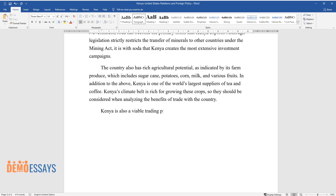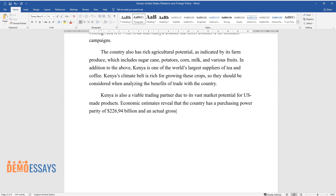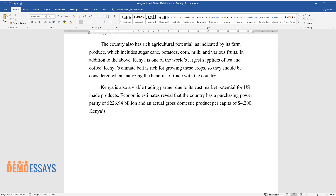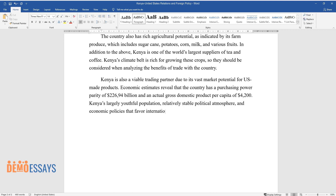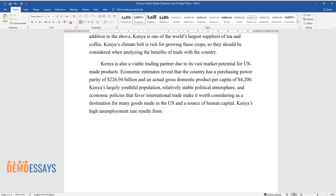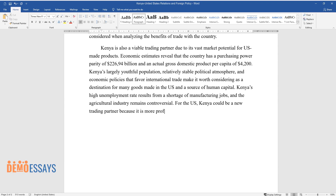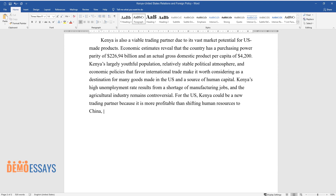Kenya is also a viable trading partner due to its vast market potential for U.S.-made products. Economic estimates reveal that the country has a purchasing power parity of $226.94 billion and an actual gross domestic product per capita of $4,200. Kenya's largely youthful population, relatively stable political atmosphere, and economic policies that favor international trade make it worth considering as a destination for many goods made in the U.S. and a source of human capital. Kenya's high unemployment rate results from a shortage of manufacturing jobs. For the U.S., Kenya could be a new trading partner because it is more profitable than shifting human resources to China, where legislation is not always willing to make concessions to the U.S. side.